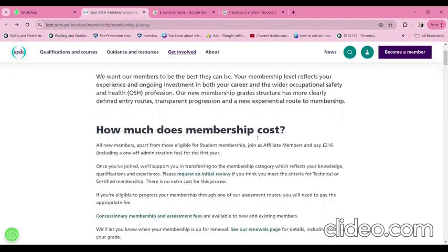How much does membership cost? All new members, apart from those eligible for student membership, join as affiliated members and pay £216, including a one-off administration fee for the first year. Therefore, all new members must pay £216 to start the membership.